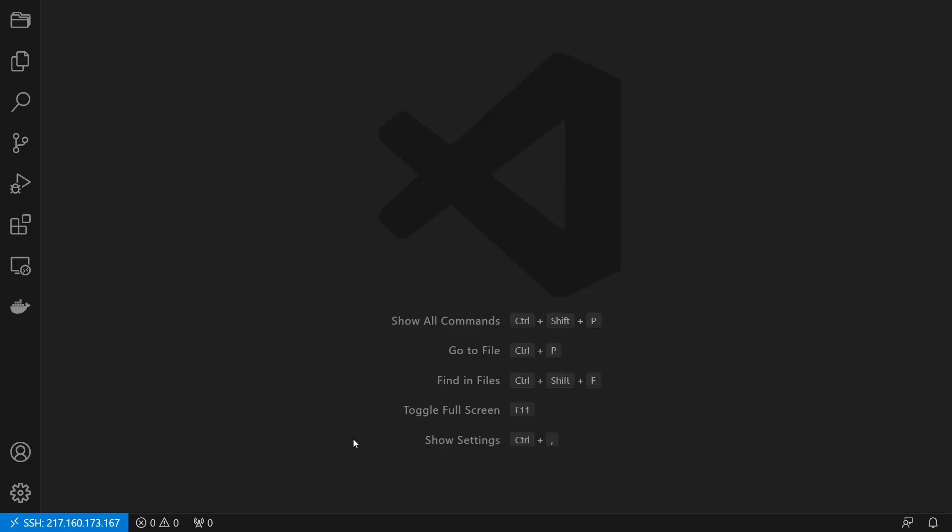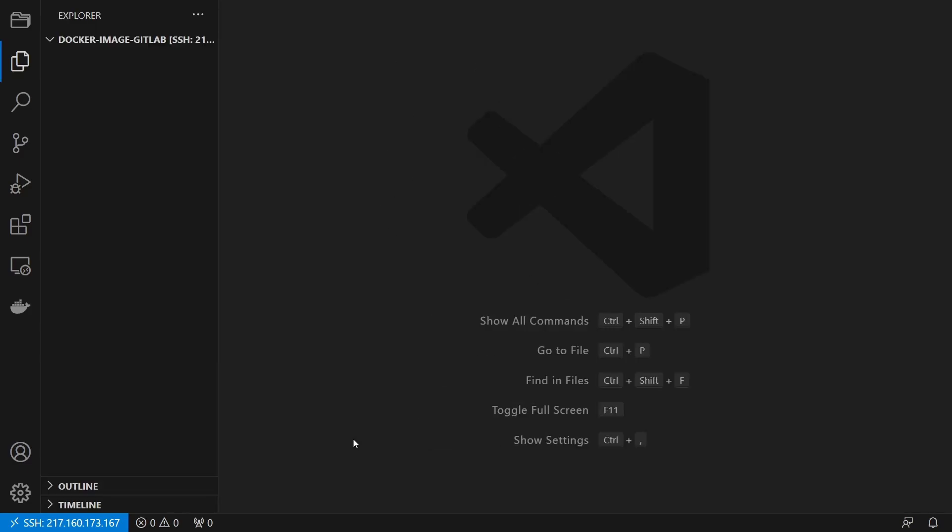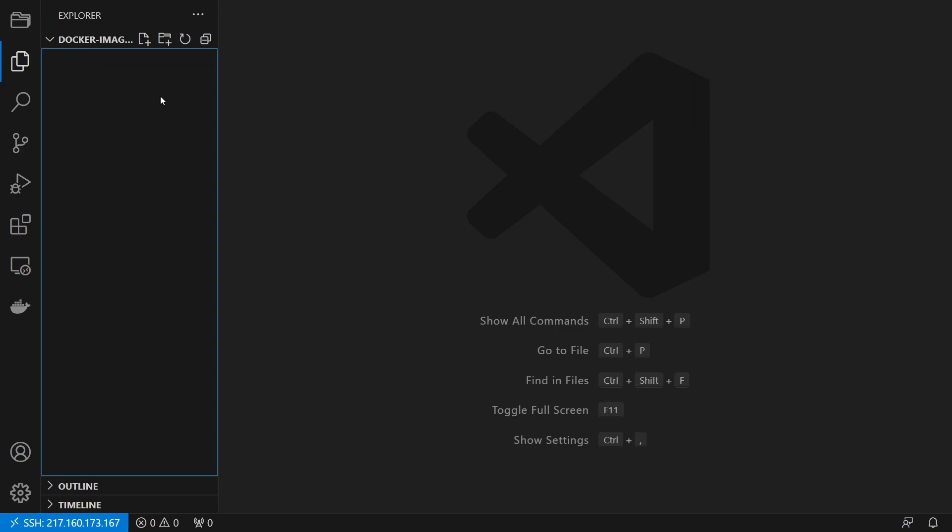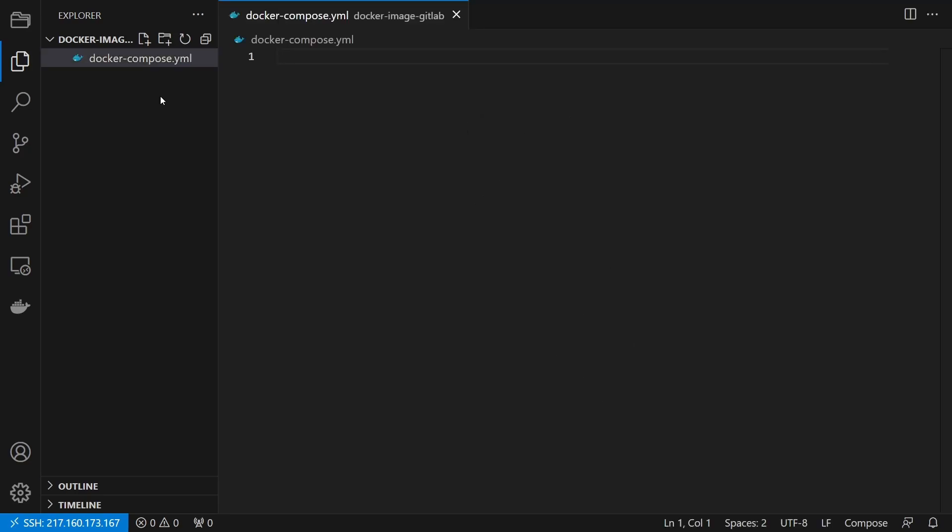Now that we store the image inside the container registry, we create a docker compose file on our server. In this compose file we specify our container.